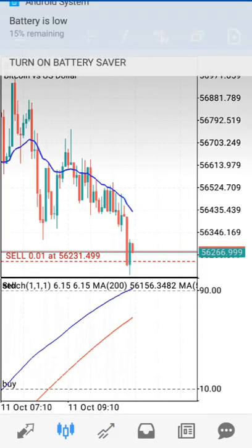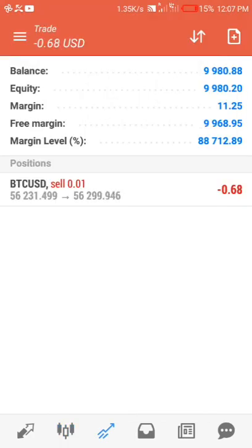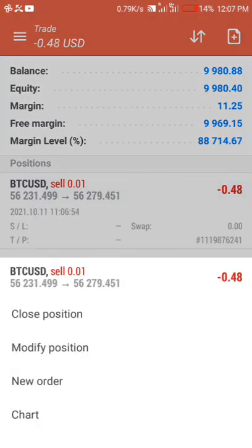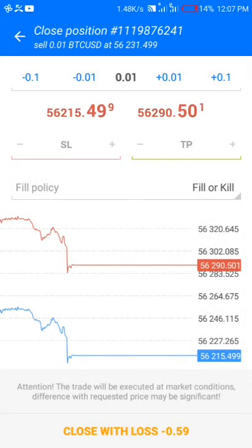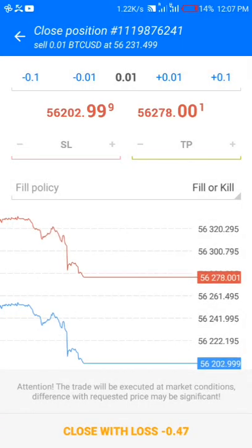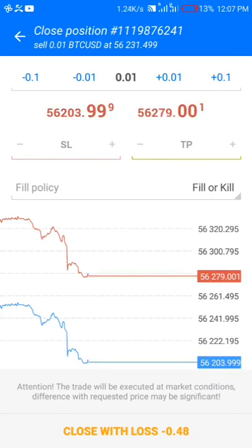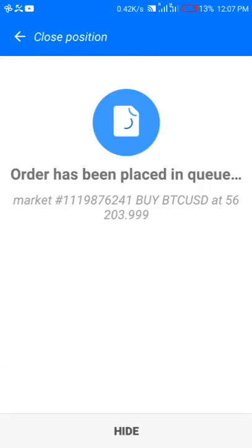Here you can go back to your chart and see what's going on. Now to close your trade — when you've gotten enough profit and you want to close — you long-click on this, then click 'Close Position.' If it's in loss it will say 'close with loss,' if it's in profit it will say 'close with profit.' Right now I'm just showing you how it works, so all you need to do is click 'Close.'